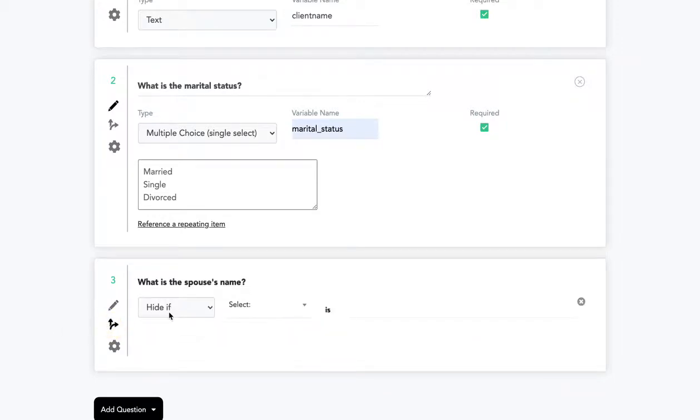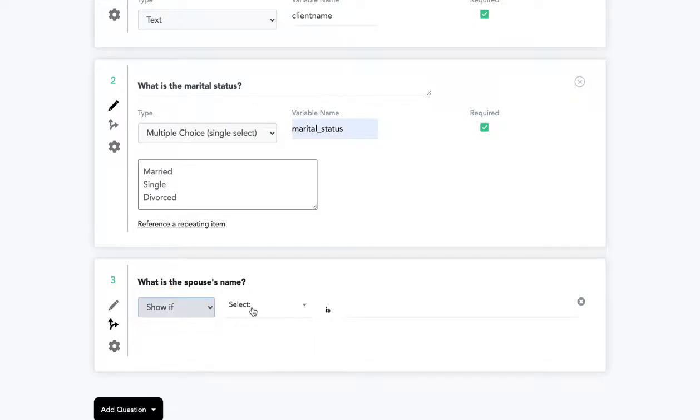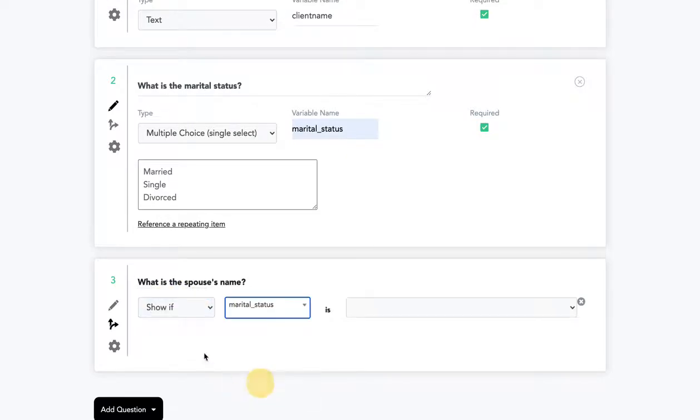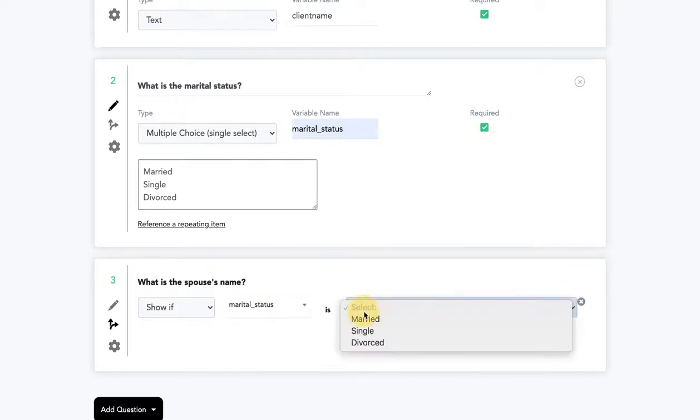So we'll click show if marital status, which is my variable name, you can use any variable name that came before this question because it will have been answered already, is married.